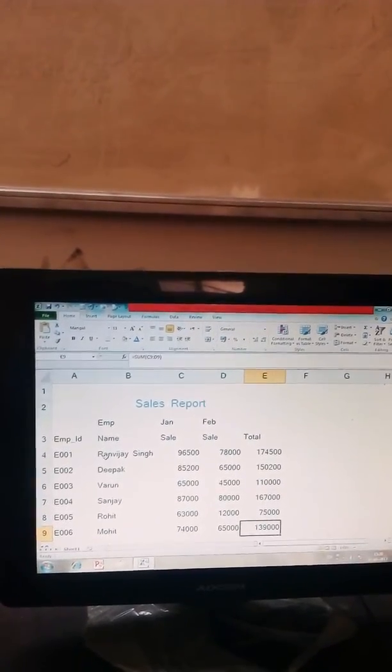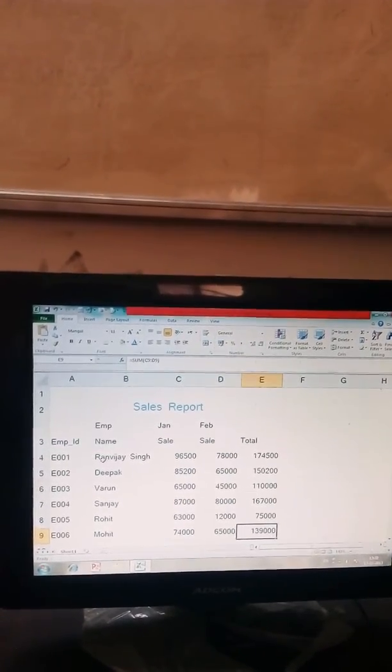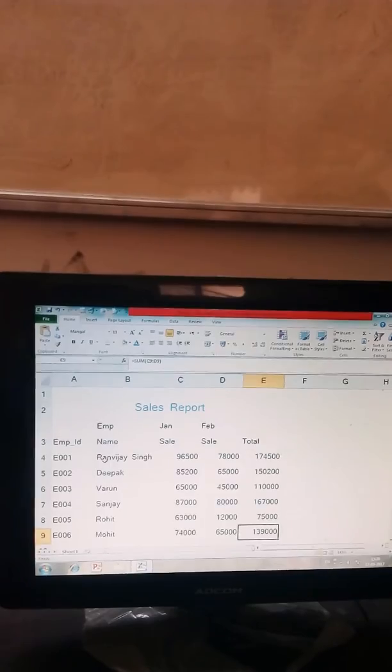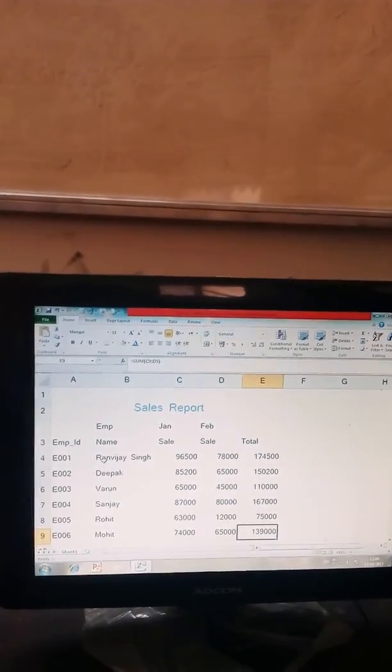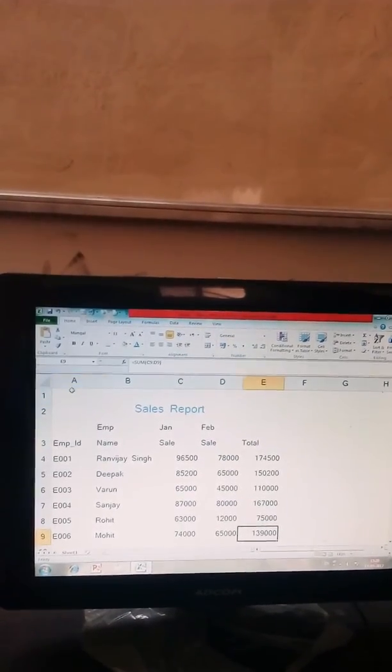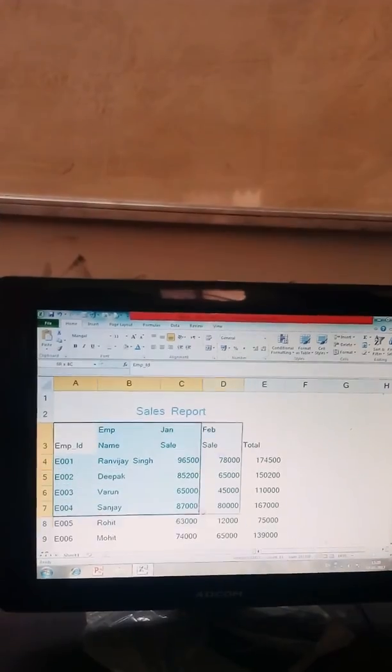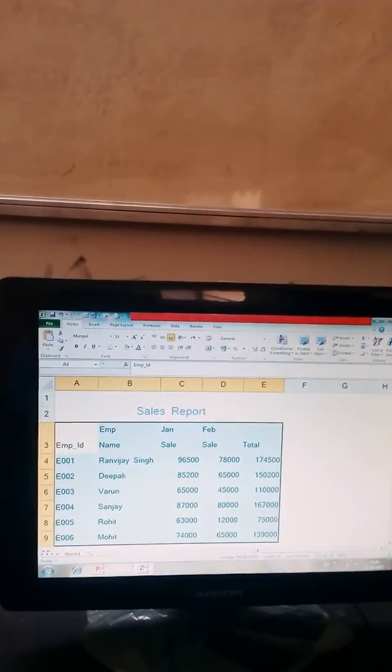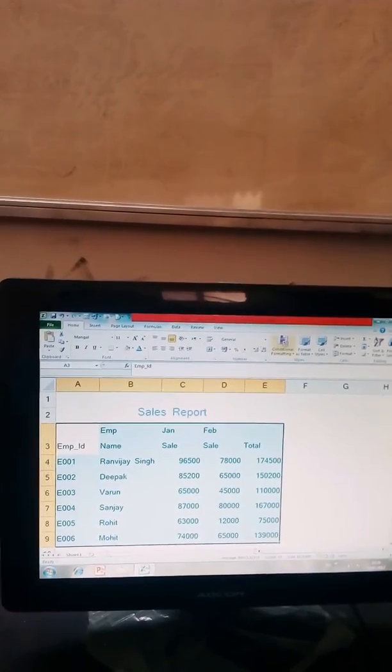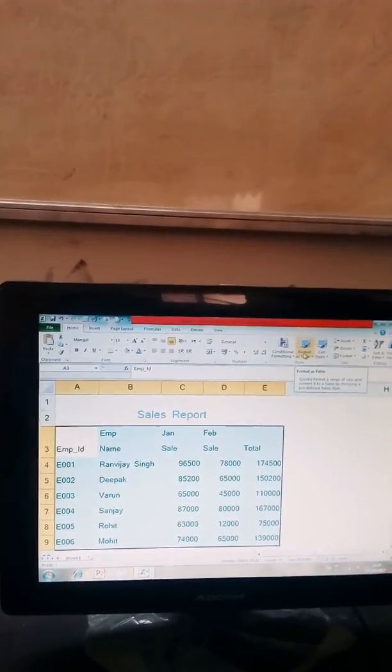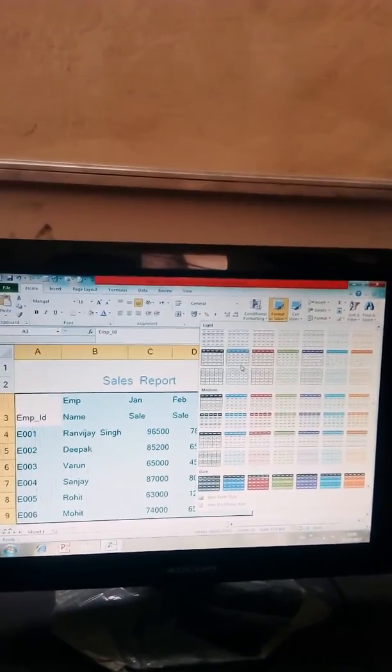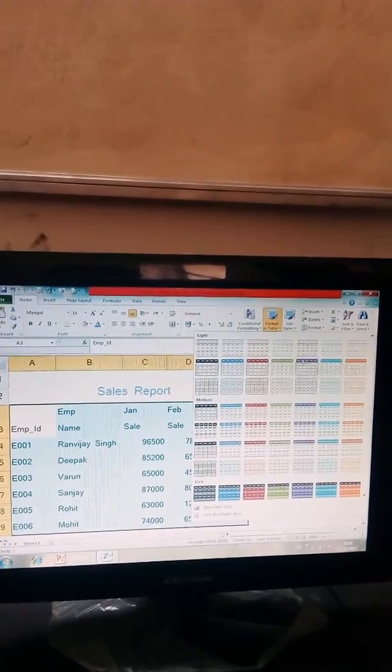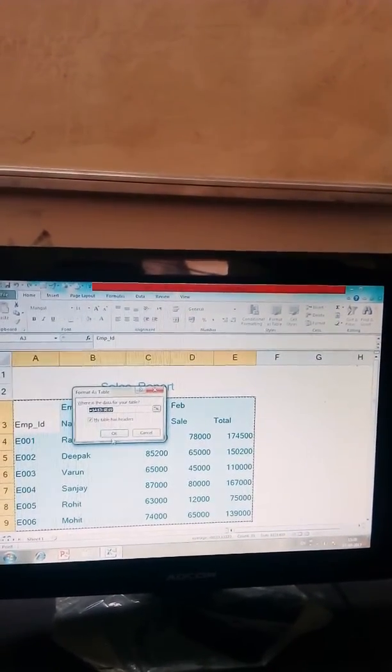Now if you want to edit your table by different table tools or table styles, so select your table between A3 to E9 range. And select format as table option on home tab. Click on format as table options and select desired style. Then OK.